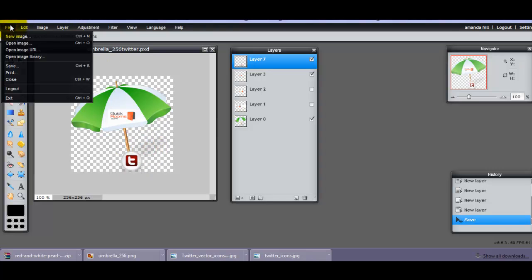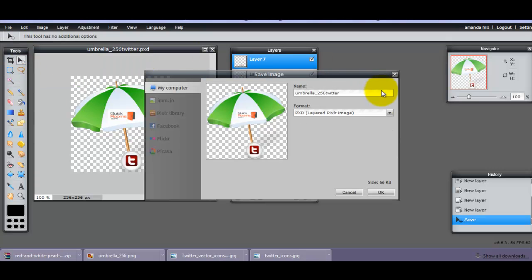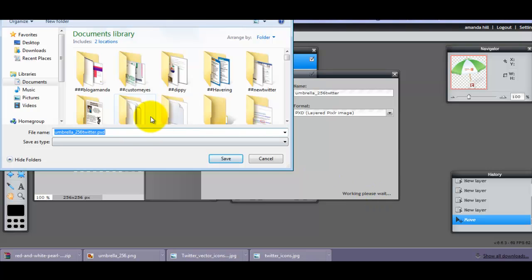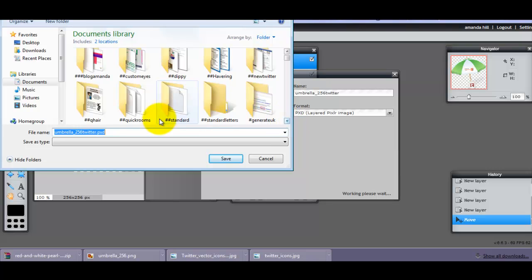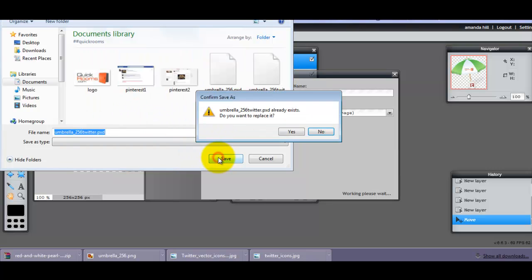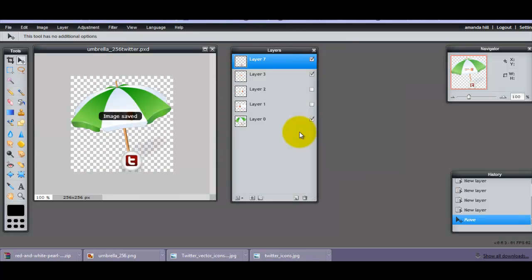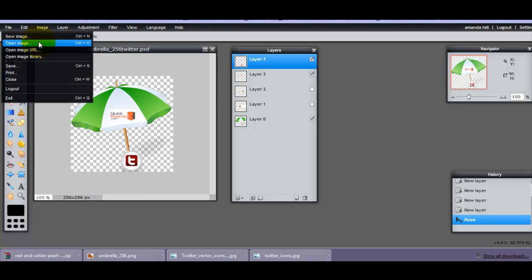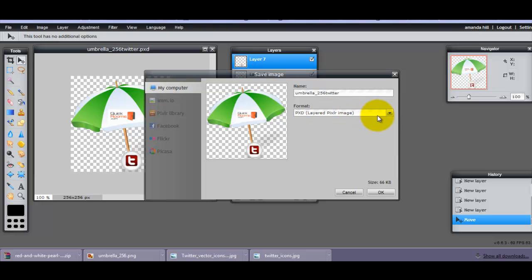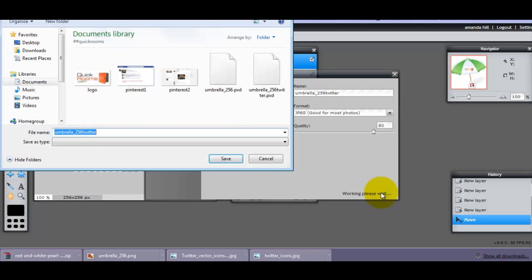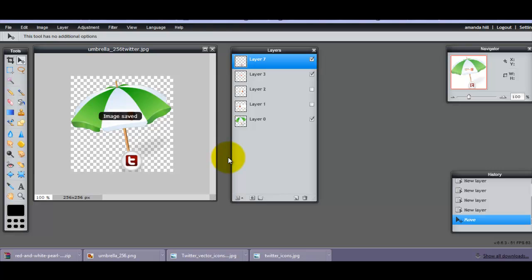So I'm going to do File, Save, and I'm going to save it as a layered image. And I'm going to put it in the client folder, which is there. And I'm going to save it there. And I'm also going to save it as a JPEG, or as another one that will be recognized by some other programs, because the chances are I will want to use it for something else.